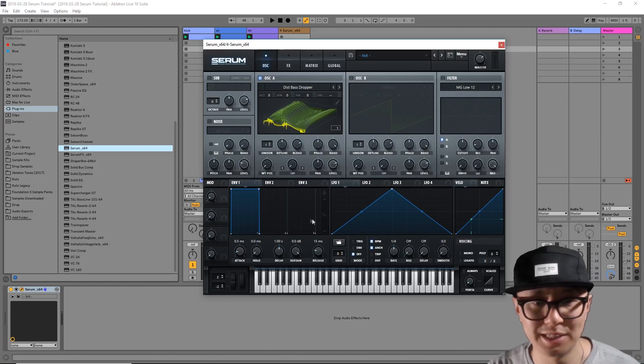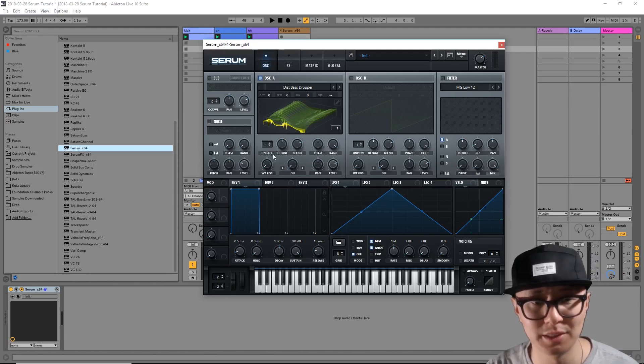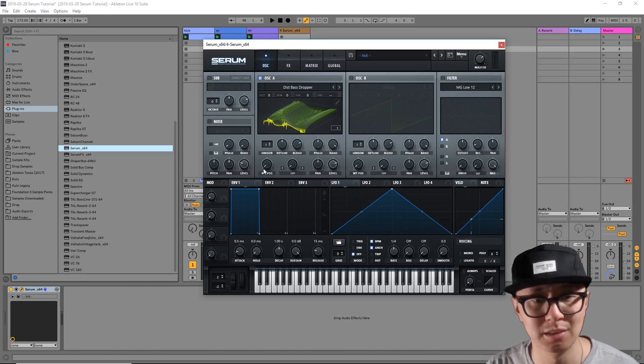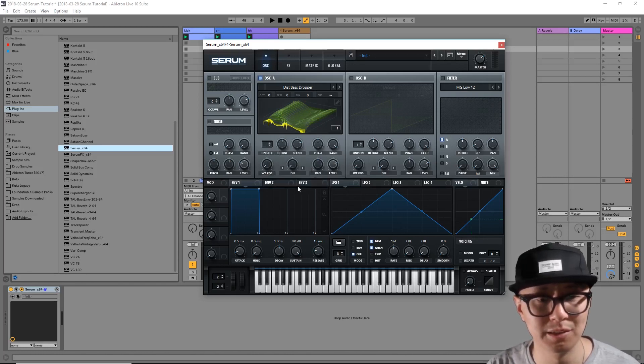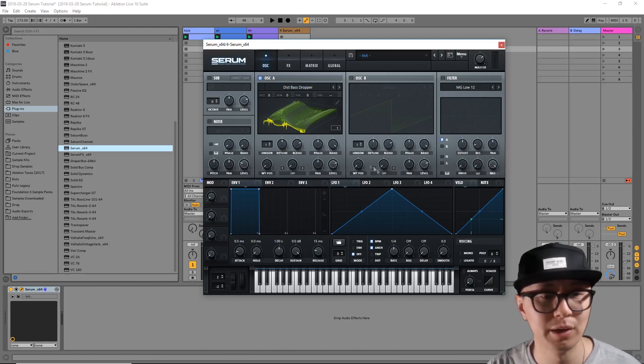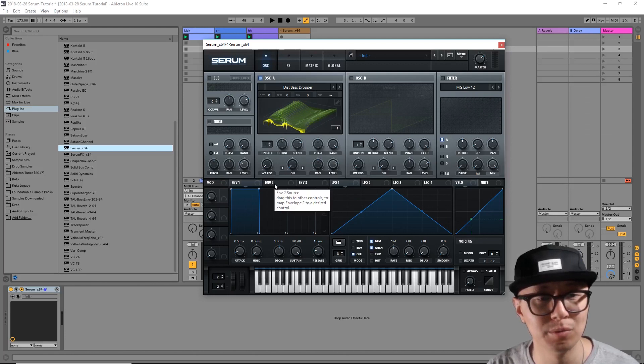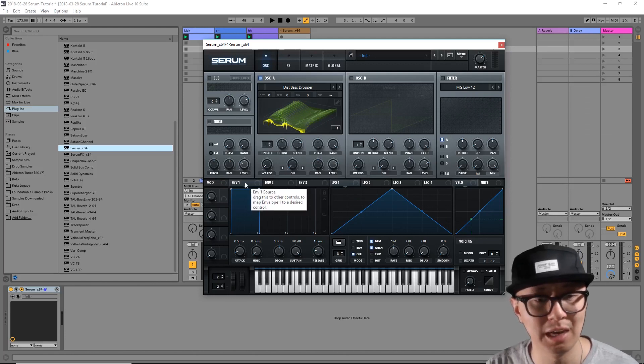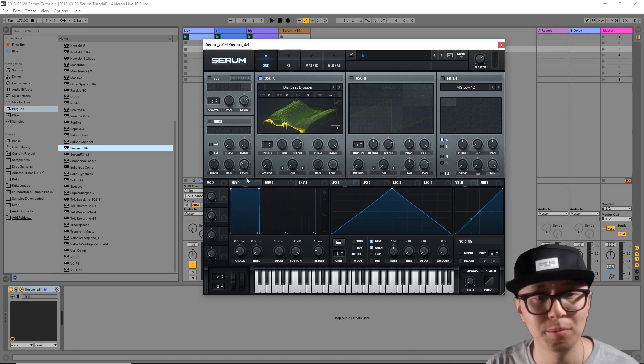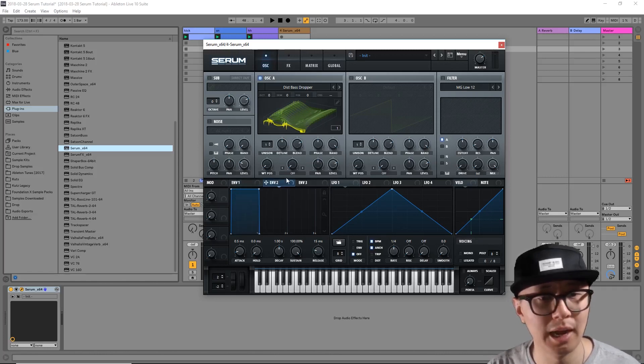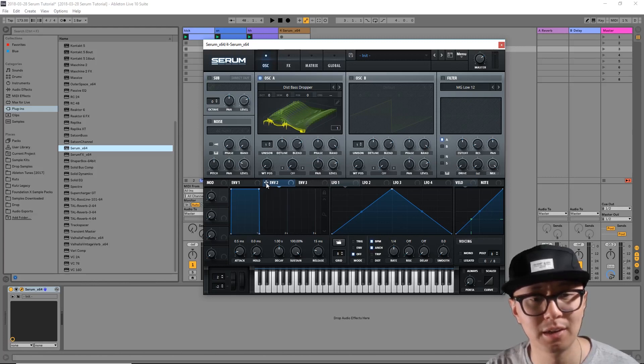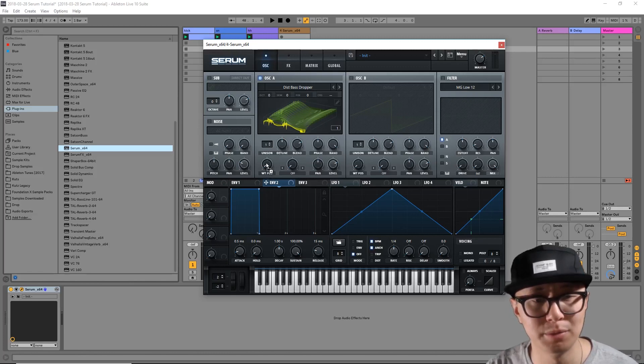Now we're going to play with modulating the wavetable position, and what that means is changing the position over time. There's a number of ways we can do this. We can use an envelope or an LFO. We're going to start with an envelope. We're going to select envelope 2 because envelope 1 is dedicated to the volume of your sound, so we don't want to go there. I'm going to click on envelope 2 and then you'll get kind of like a crosshair icon.